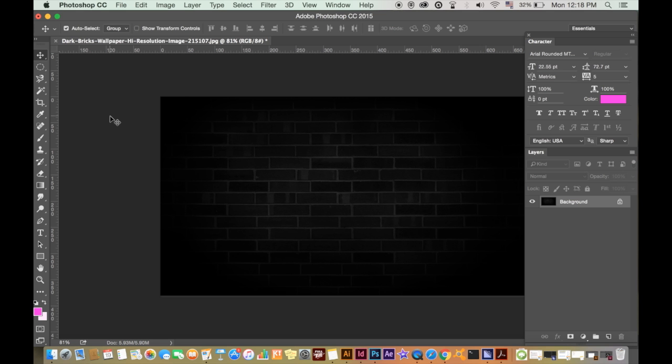Hi guys, welcome back. Tom here with another graphic design tutorial. Today I will show you step by step how to create some really cool looking neon type in Adobe Photoshop.